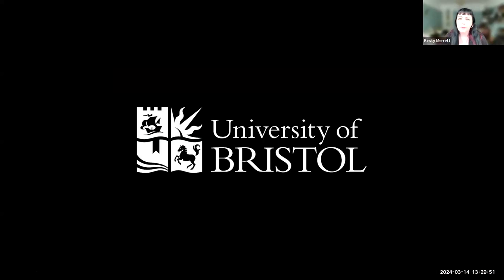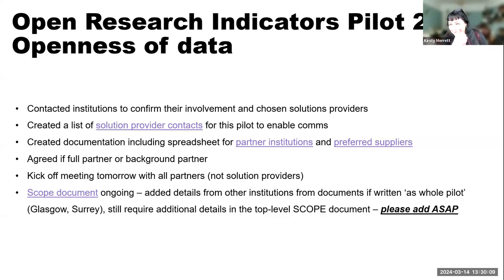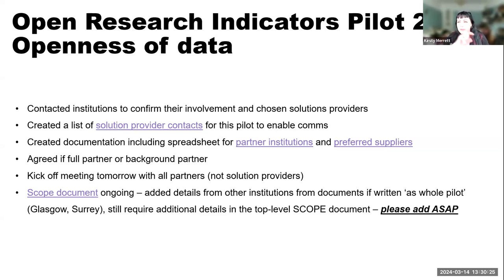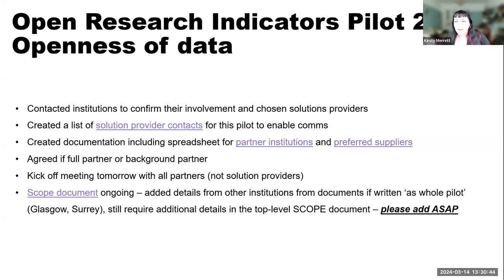I'm Kirsty, Research Support Librarian with a specific interest in research data management at the University of Bristol. Myself and my colleagues Christopher Warren and Jade Godsall are running it from the Bristol end; Chris is also a project partner and lead in Hull. I'll be frank — we've not got as far as we had hoped. We've got the documents all set up, confirmed with solution providers that their involvement is still okay, and tied up the last couple of stragglers this morning.